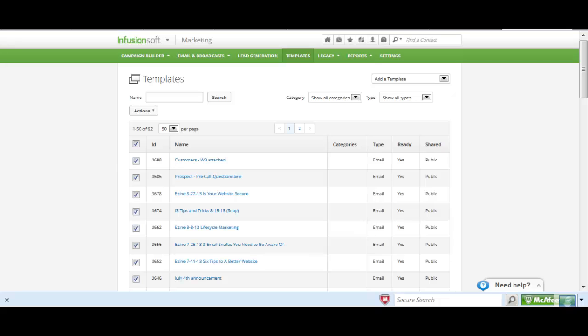Hi, this is Jayma St. John with Strategic Virtual Solutions. Have you ever had an automation link or customized opt-out link that you created in the template library that you want to use in the campaign builder?